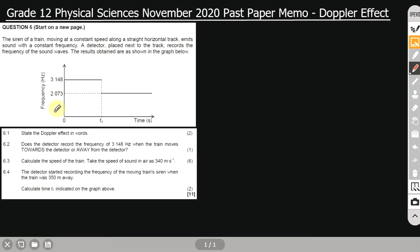So we have two values of frequency — a greater value and a smaller value — plotted against time. This is a graph of frequency versus time. You can see there is a drop in frequency from the higher value to the lower value. We have four questions: 6.1, 6.2, 6.3, and 6.4.